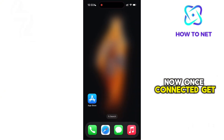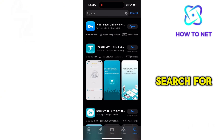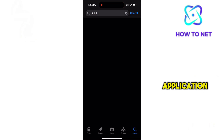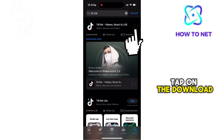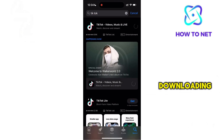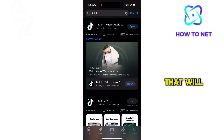Now once connected, get back to the App Store and search for the TikTok application. Tap on the Download button and it will successfully start downloading. If it's about region restrictions, that will work for you.